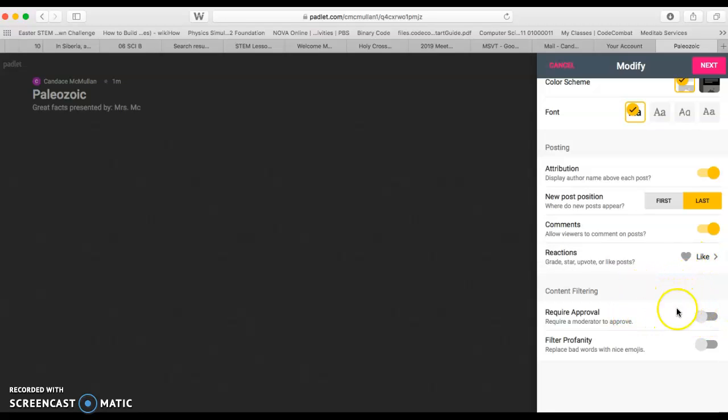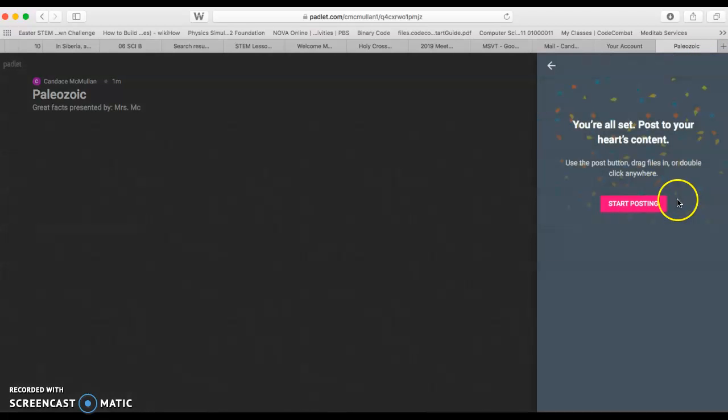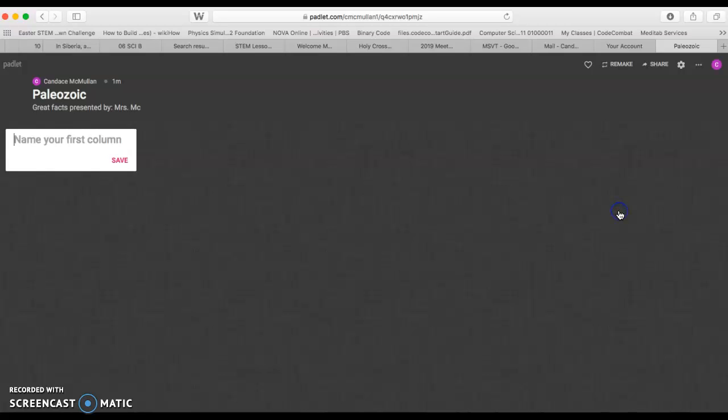You do not want to have to require approval because that is a waste of your time. However, filtering profanity seems like a pretty logical thing. You'll go to next and it says awesome, you are all done. So start posting.